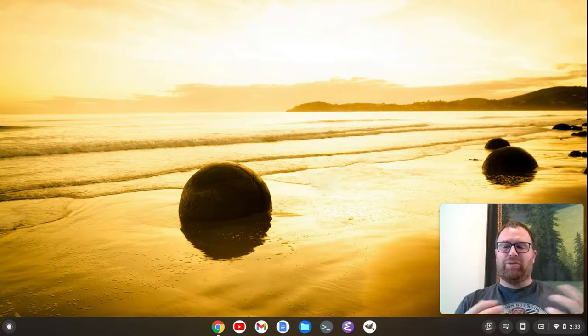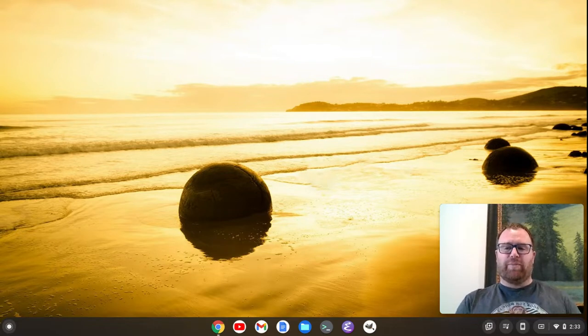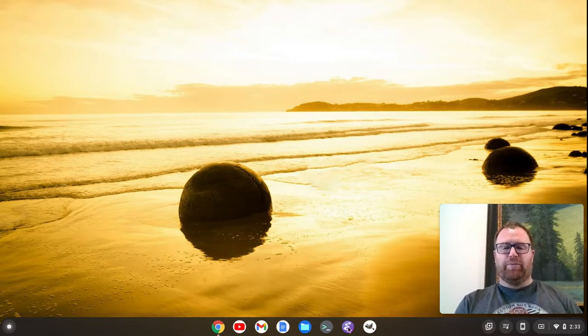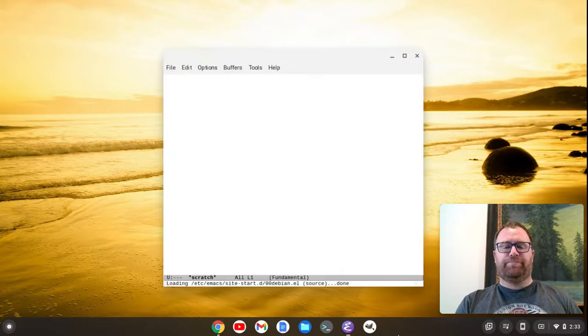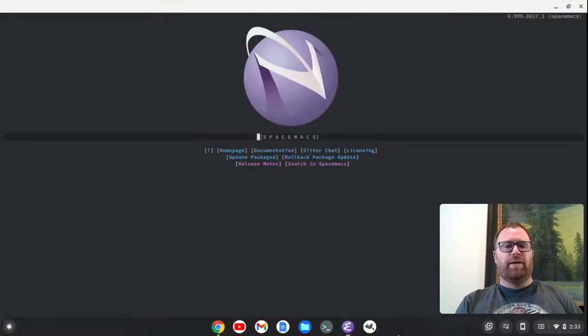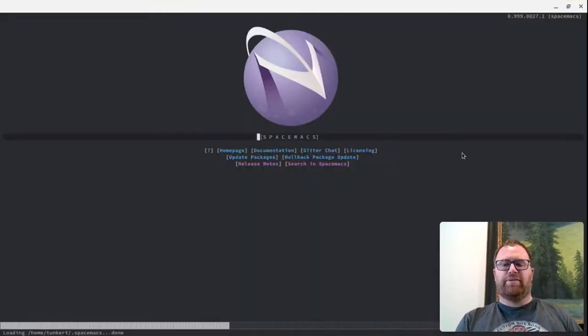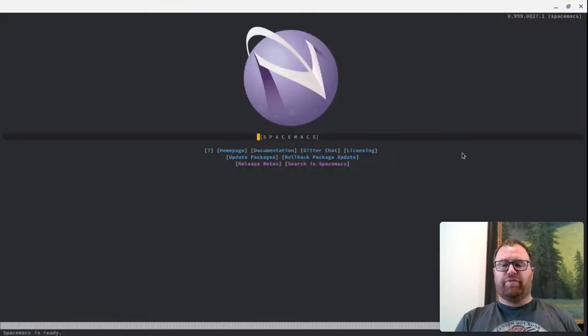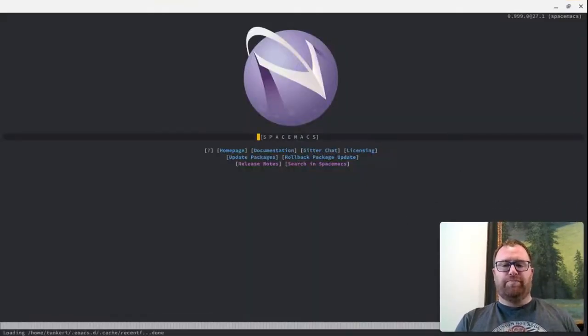In yesterday's video, I went through the install of Spacemacs, and let's pull it open. If I open it up, I've got the nice dark default theme here.